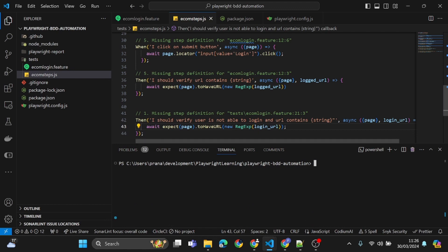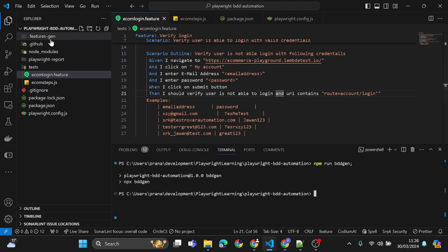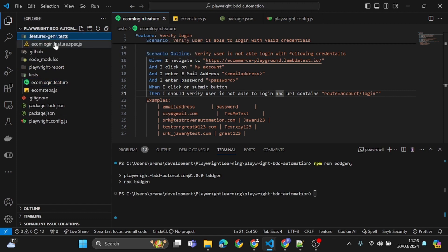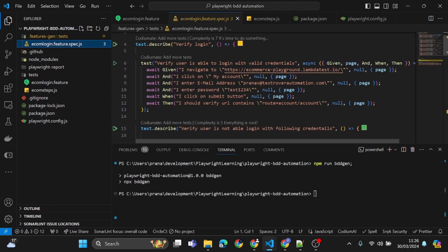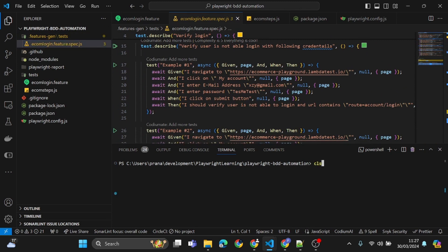Now let's come back to our test case. Let me regenerate just the bdd-gen to verify everything looks fine. If this folder is generating correctly, that means our test case is set up properly and we can run it. We also got the generated folder. If you come here and check, you can see 'then I should verify the user is not able to login and URL contains this value' — everything looks correct. Let's redo those two commands again.